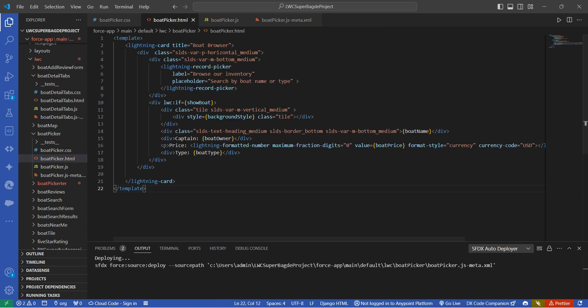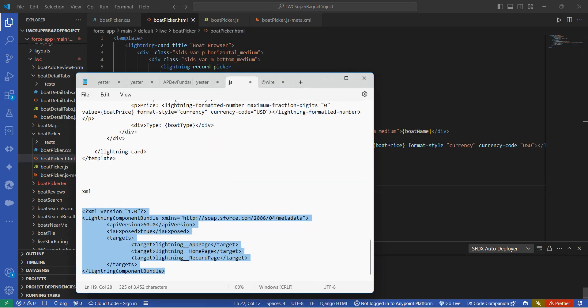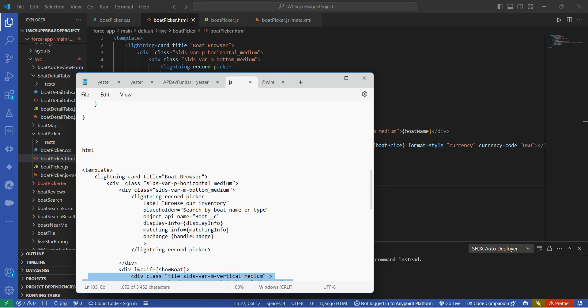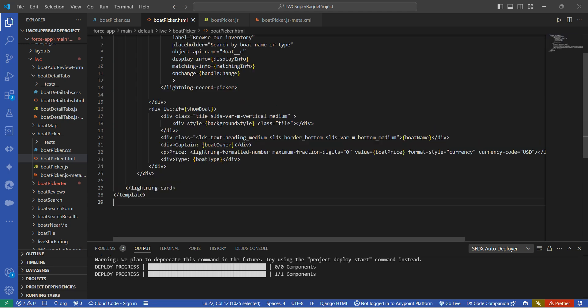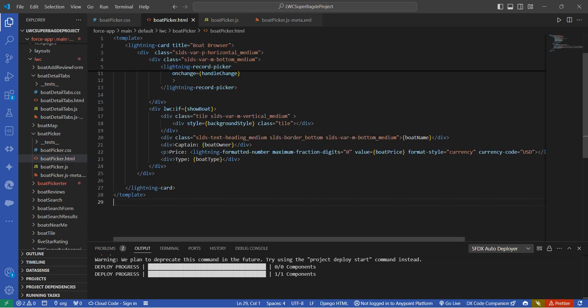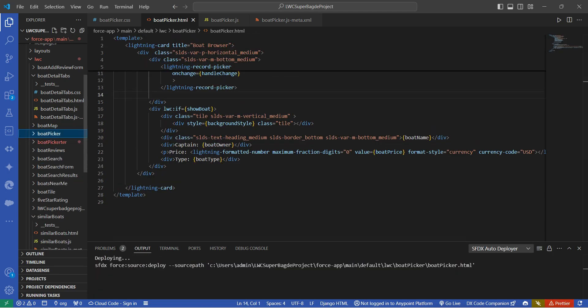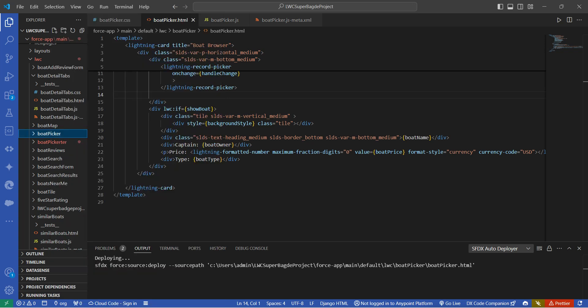And let's copy our HTML code as well. Copy this and paste it over here. Once it is done, just make a right click on board picker followed by Deploy Source to Org.